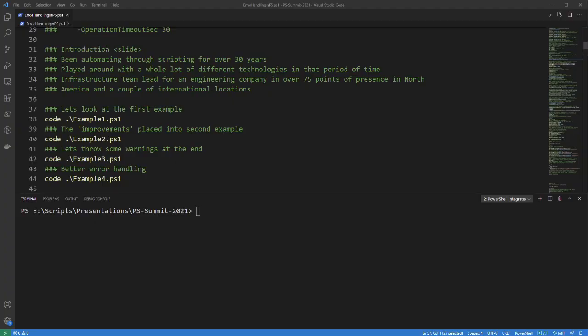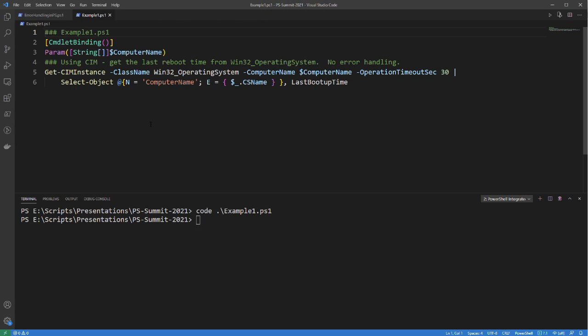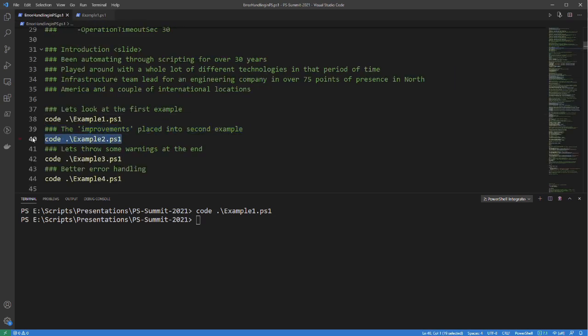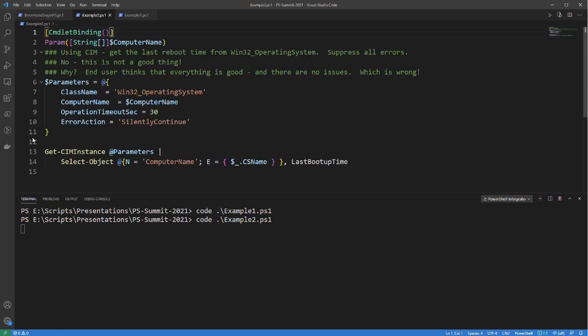Let's go back and take a look at the code. We showed you four different examples of scripts and how they handled — or didn't handle — error messages. Looking at the first example, this is just a basic get-CimInstance with Win32_OperatingSystem, and I've changed CSName to ComputerName for easier readability. There is no error handling whatsoever — everything that dies here just falls on the floor.